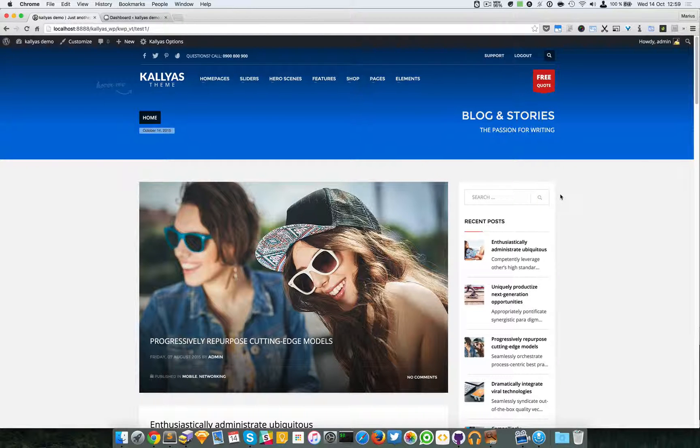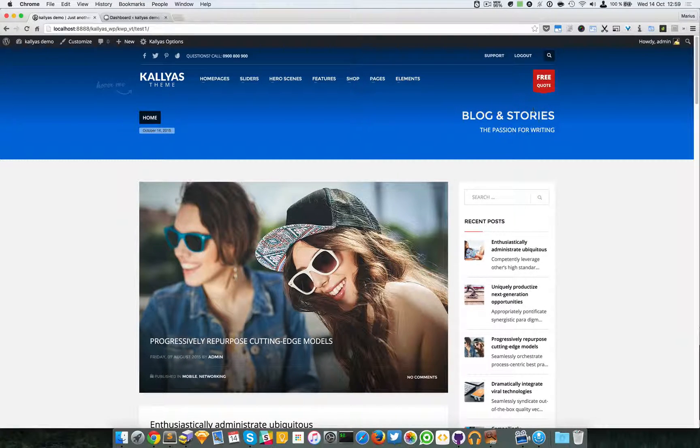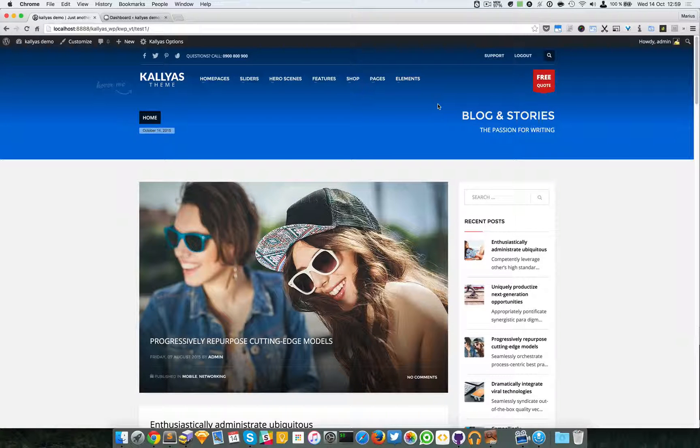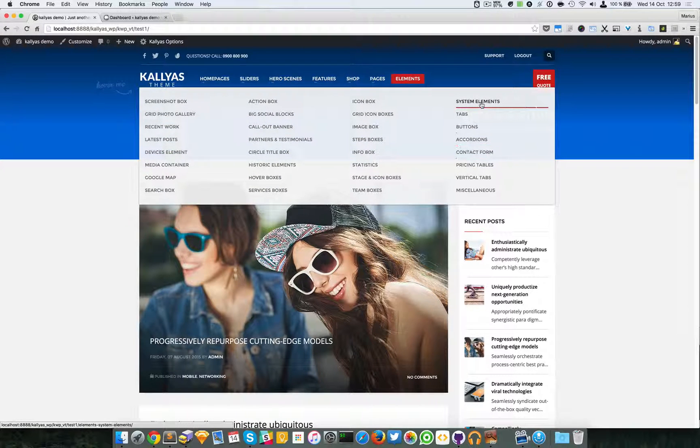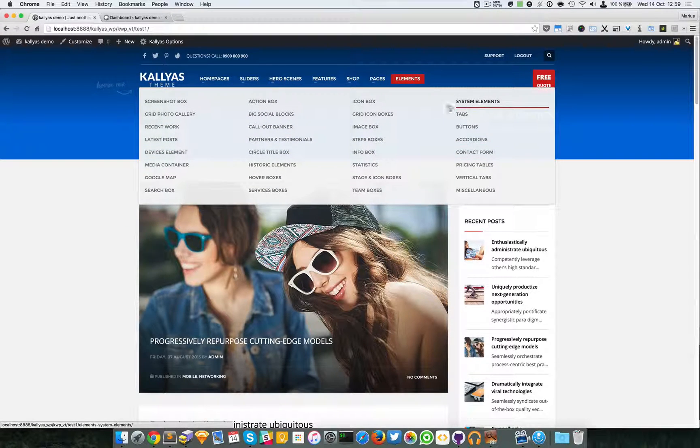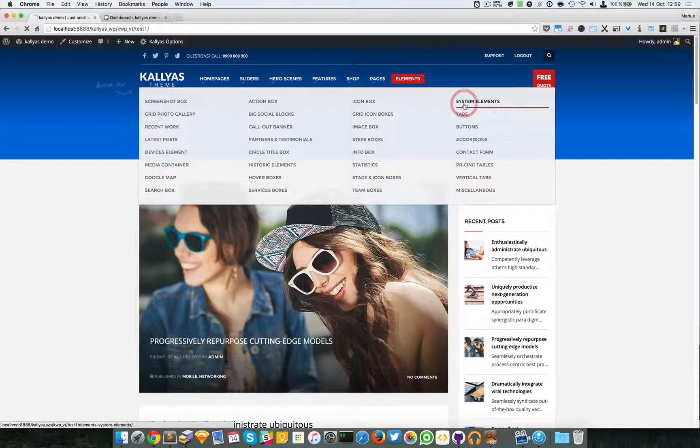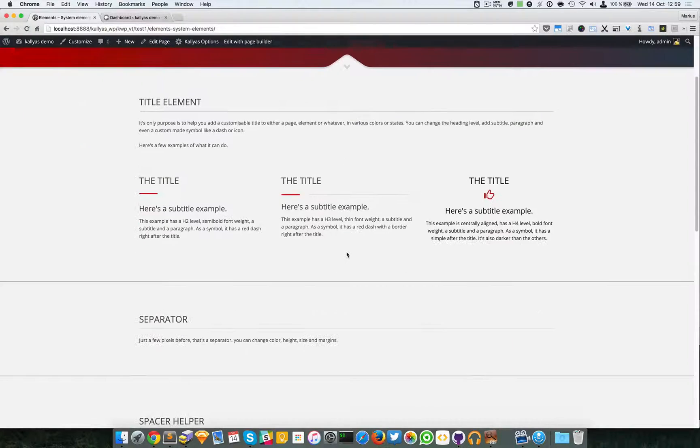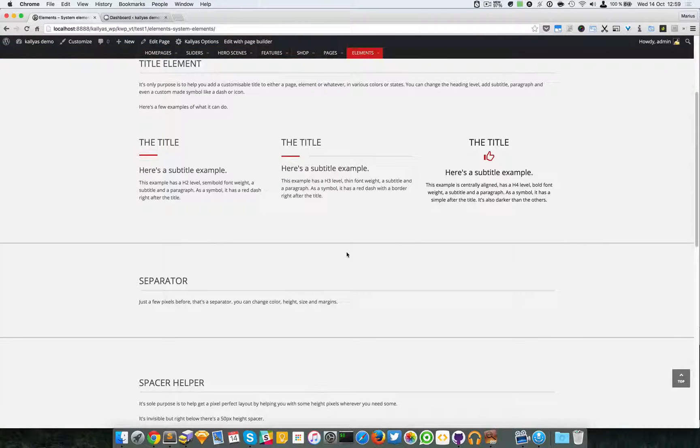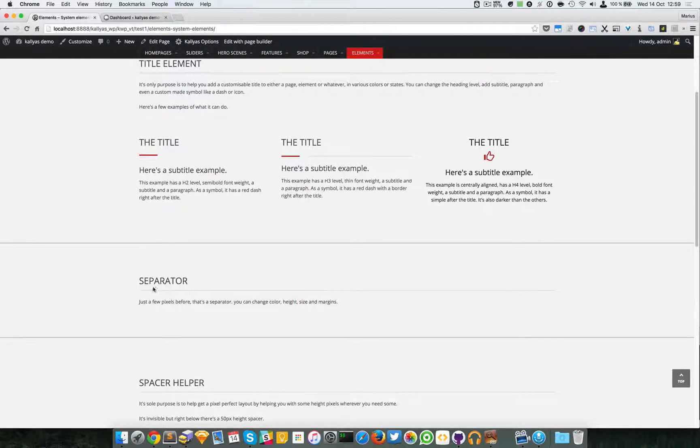In this video I'm going to talk about the separator element. To have a preview about it, just go to the system elements in the elements submenu, and here are a bunch of elements in which you can also find the separator.